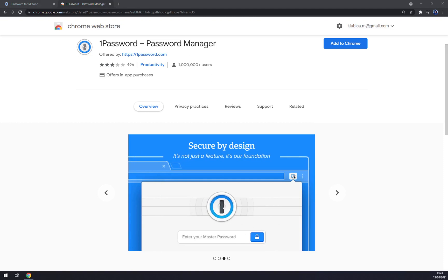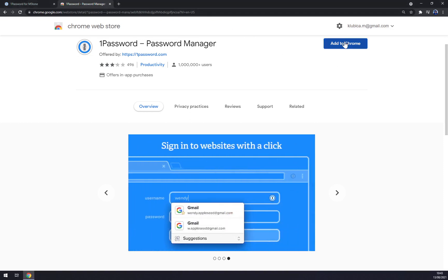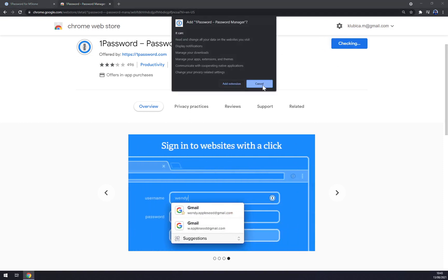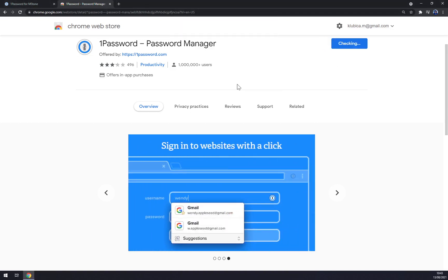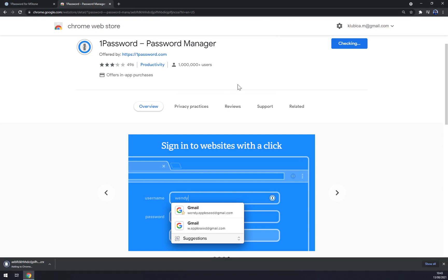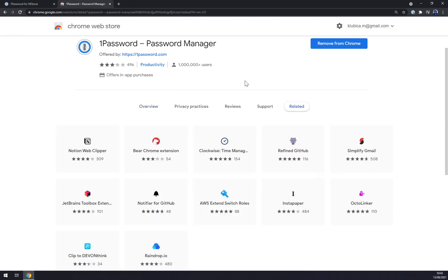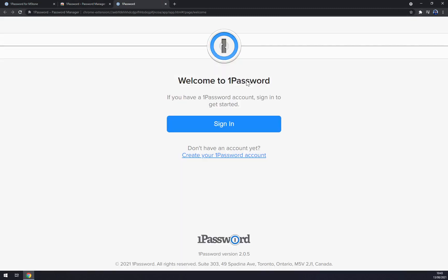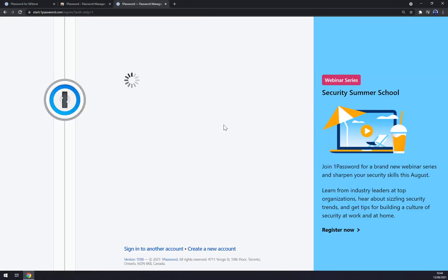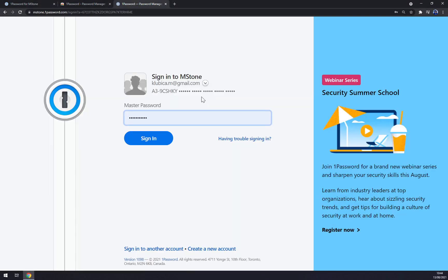So we can add it to the Chrome. We can add the extension. Now we have to sign in, Mstone password. We are going to use master password.